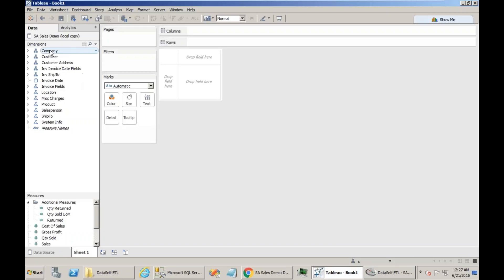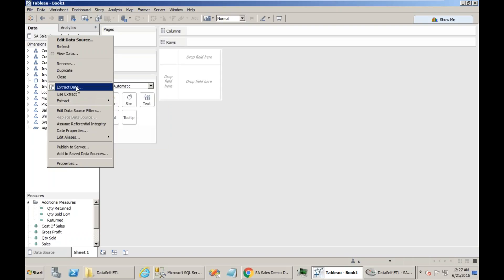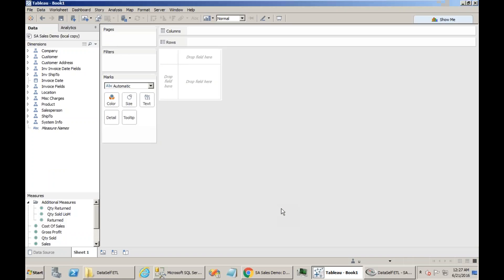Let's make this an extract instead of direct connection to the data warehouse. I right click, I choose extract, extract data, and click extract. And then the tool will crunch the data. Sometimes this may take several minutes to complete. Sometimes a lot of time if you have a very large database. In this case, just a sample database was super quick. Now I have the icons with two cylinders, meaning this is an extract.